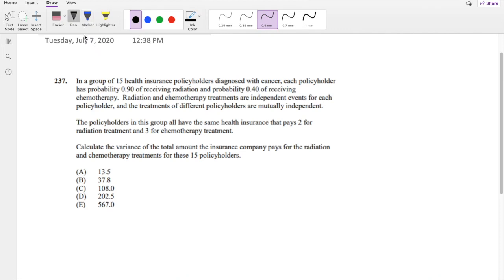Hi guys, it's Jordan, a math person. Today I'll be going over question 237 on SOA exam P. So pause the video real quick and try this problem yourself.